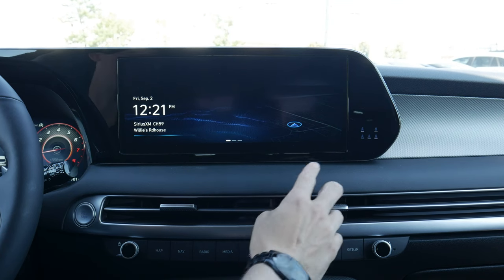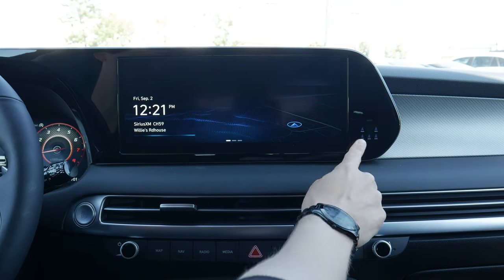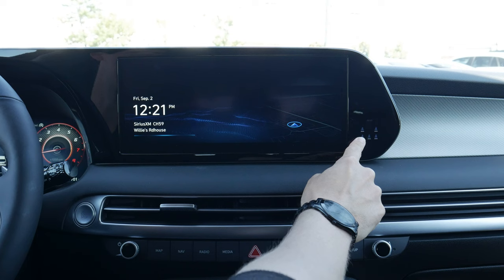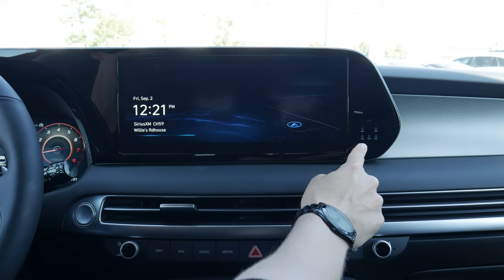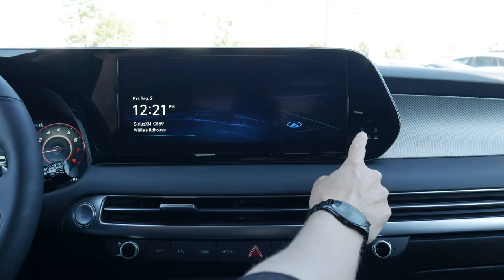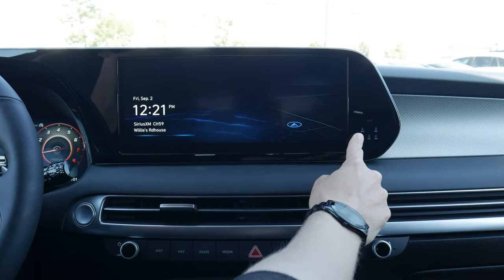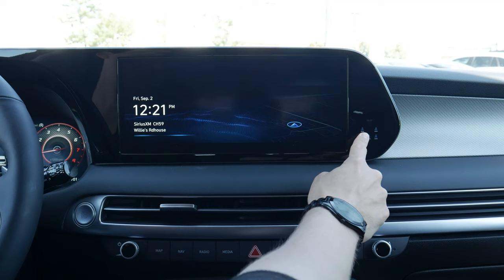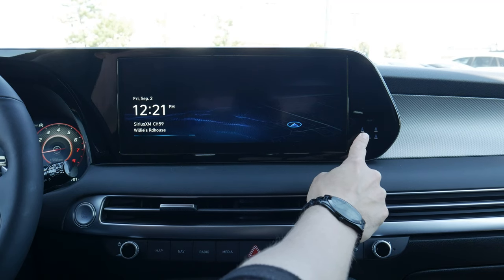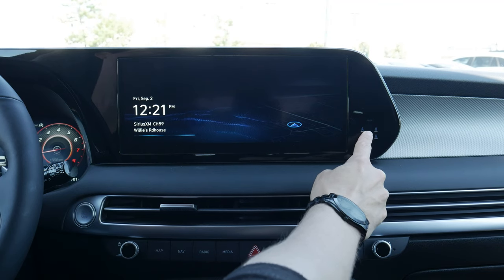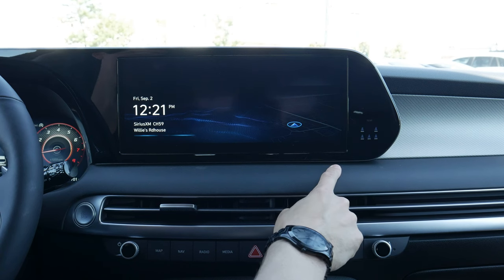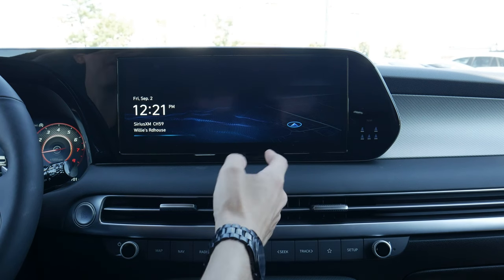A few things to point out. Right along the side, first and foremost, we've got our seatbelt indicator so we can see who's currently plugged in. Because we've got the dual captain's chairs, we only have two seats in the middle row, but if we had the full bench, we would have another one show up there. We can see who's actually plugged in.